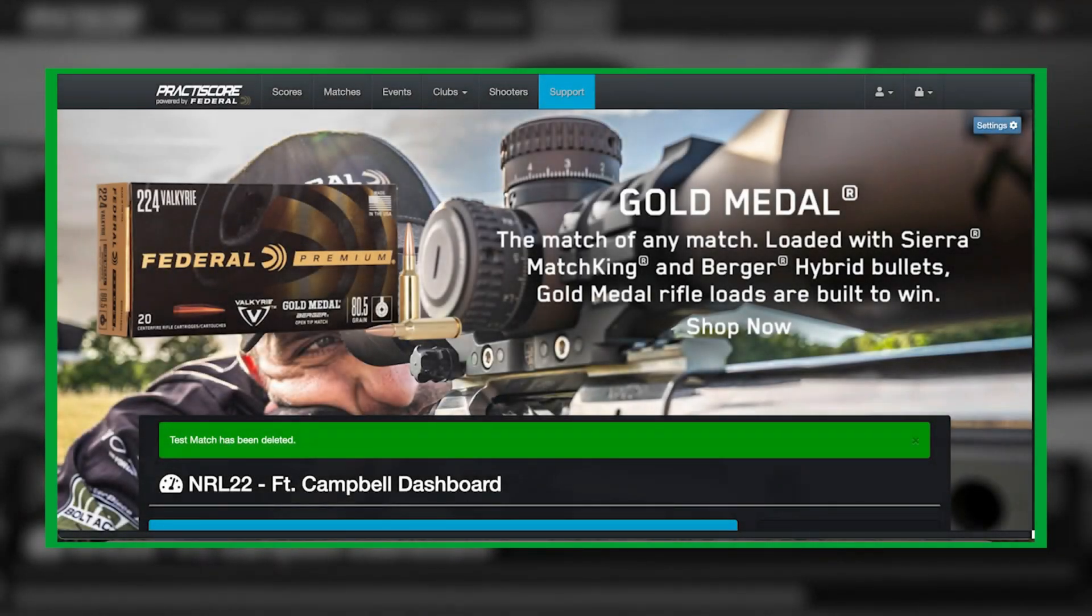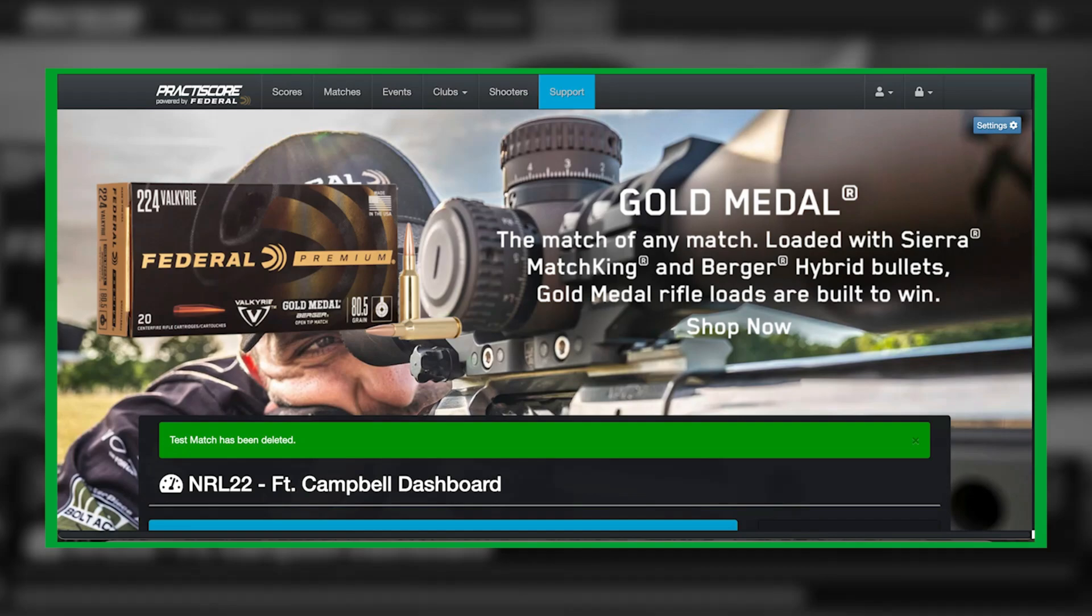Good afternoon everybody, this is Dominic with the NRL 22. Today I'm going to show you how to build a match within the Practice Score website so that you can have your shooters registered through the website as well as taking the match registration from the Practice Score website and importing it directly into your tablet.